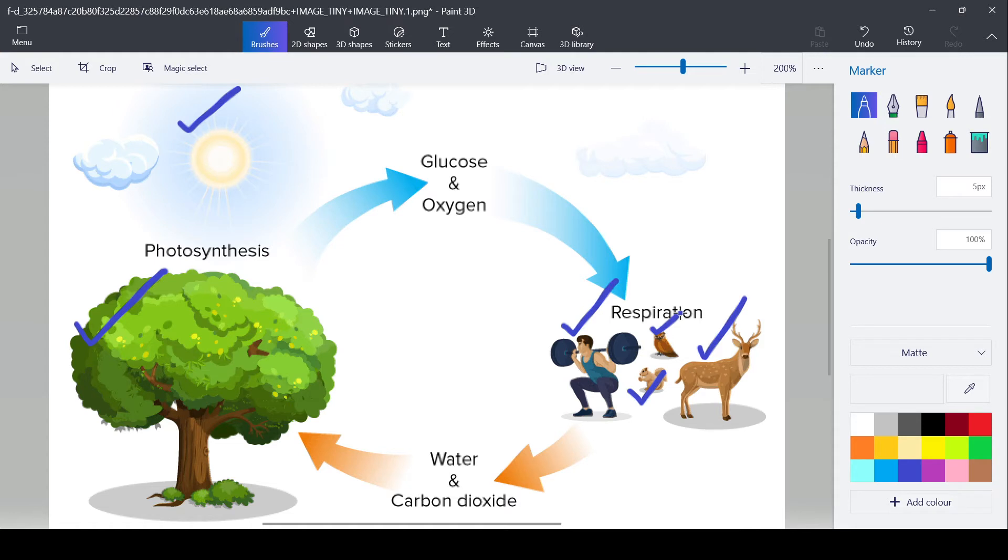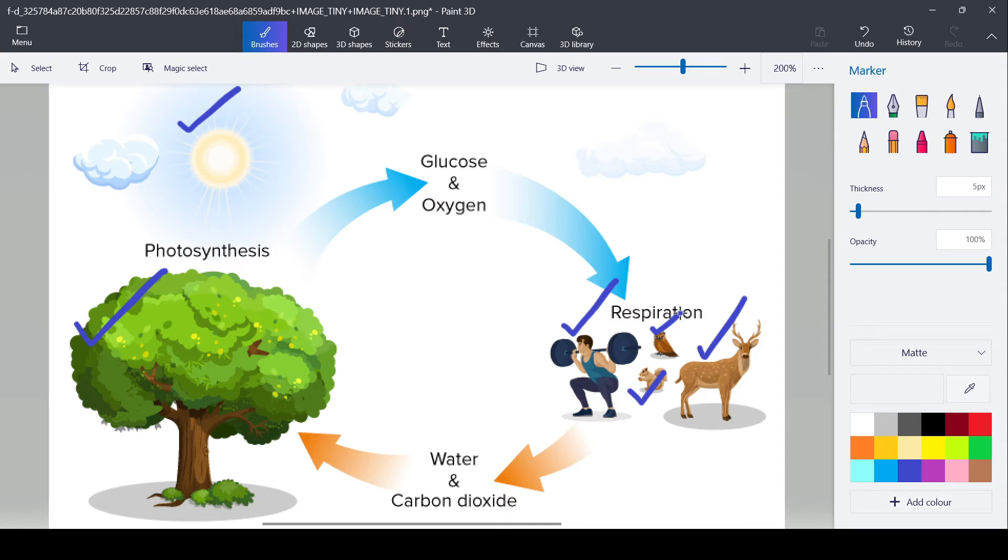Then what are abiotic components? Abiotic components include sunlight, air, water and soil. So both these biotic and abiotic components are interacting with each other so that there is a balance in our ecosystem.